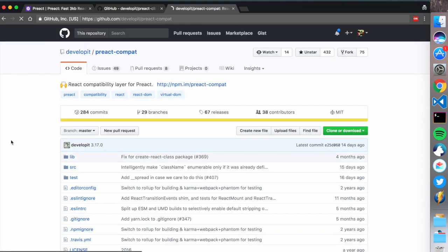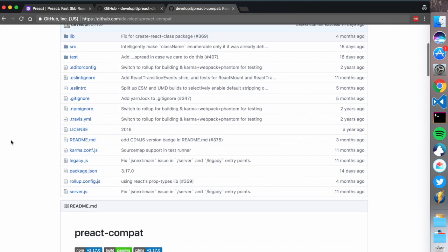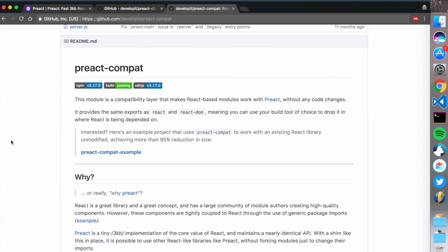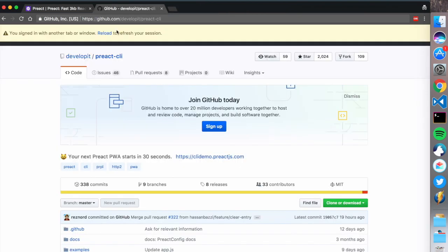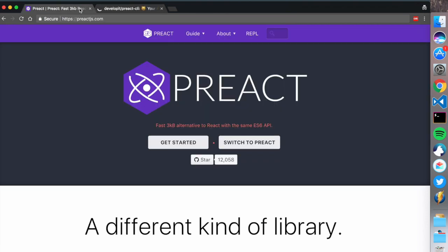preact-compat is a React compatibility layer for Preact. This means that it provides the same exports as React and React DOM, meaning you can use your build tool of choice to just drop it in where React is intended. This means you can actually import React plugins and they will work in Preact.